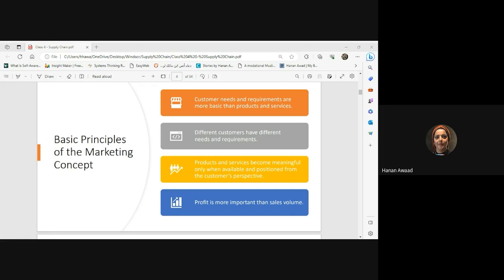An important observation: when customers talk about their needs, requirements, or aspirations, they use natural language — not technical jargon. That's why we have business analysts who can transform the customer story into technical specifications or product configurations that we can actually work on and actualize.